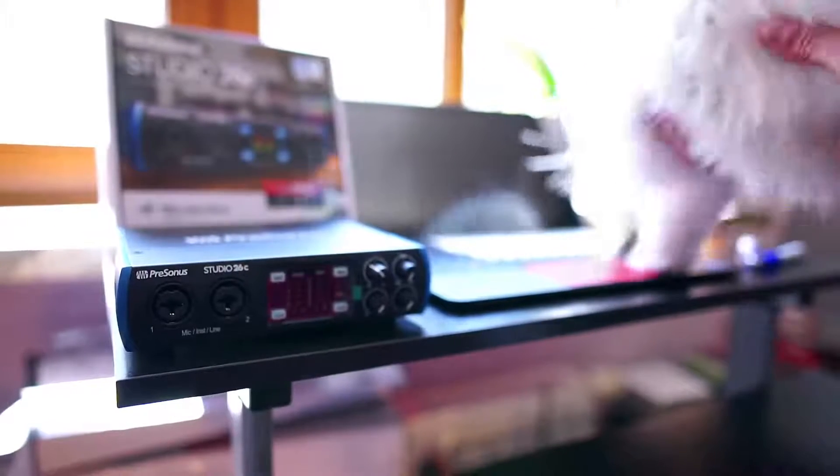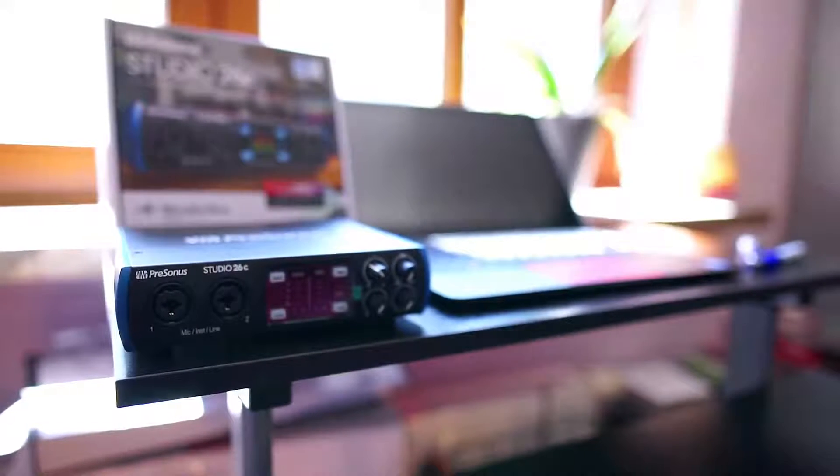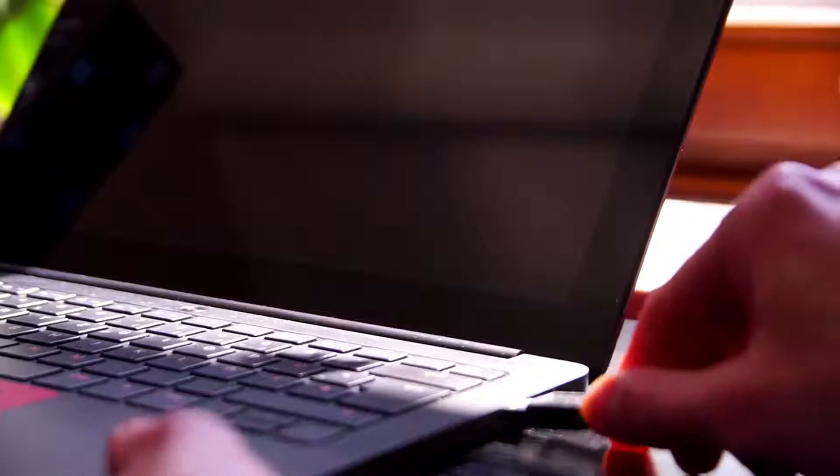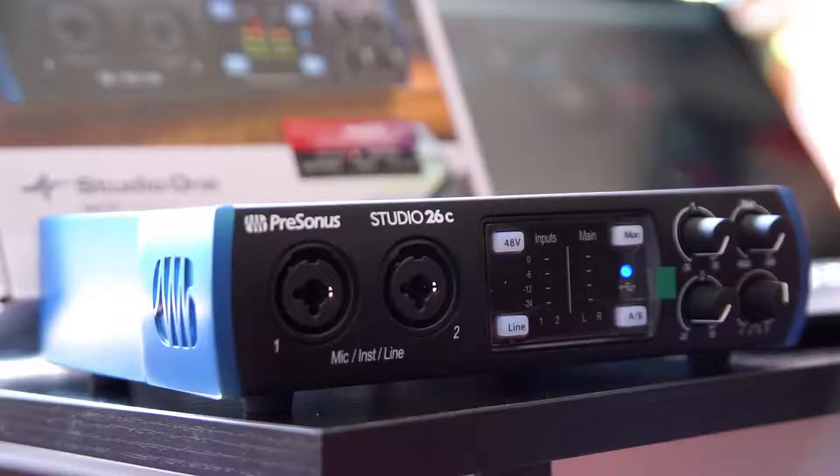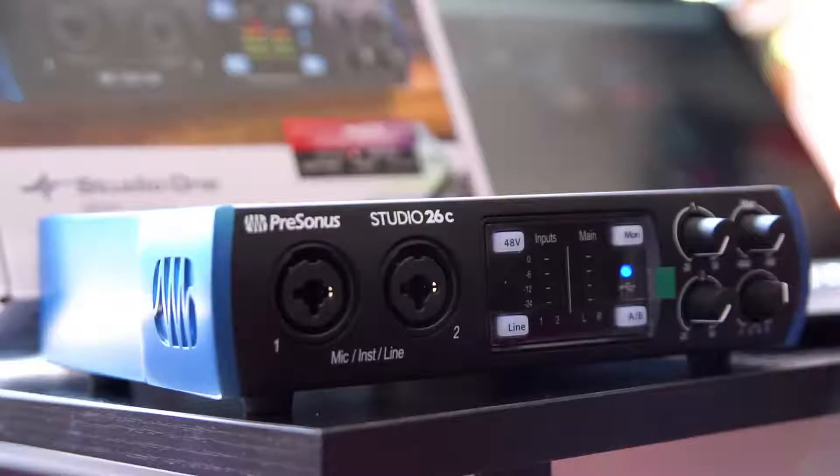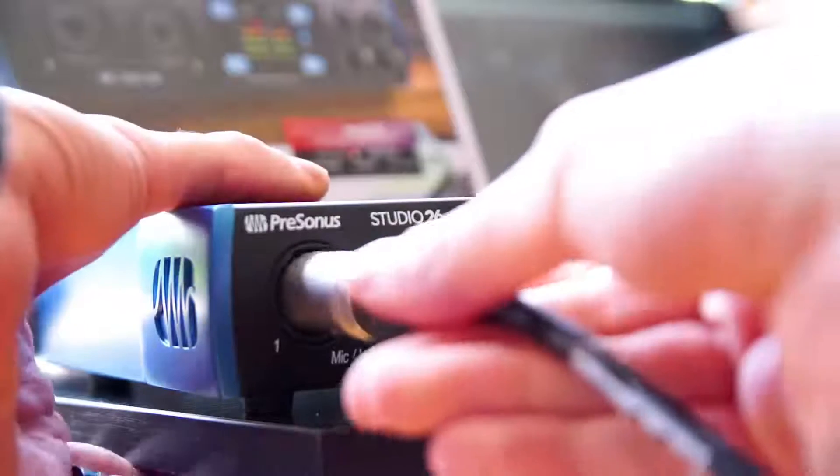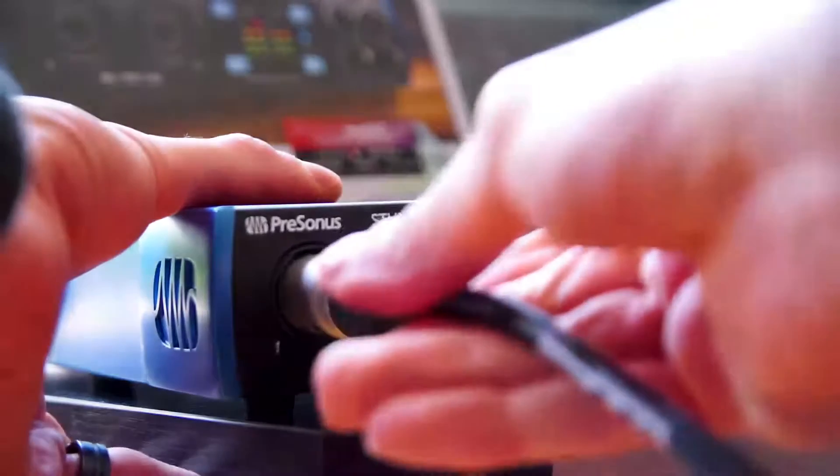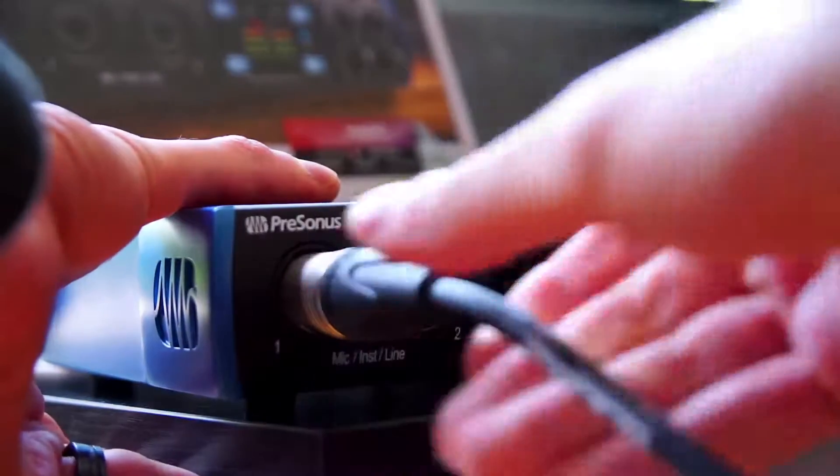This is not as complicated as it looks, don't worry. We start by connecting the audio interface to our computer. Next you connect the cables of any audio source that you want to record to your interface inputs.